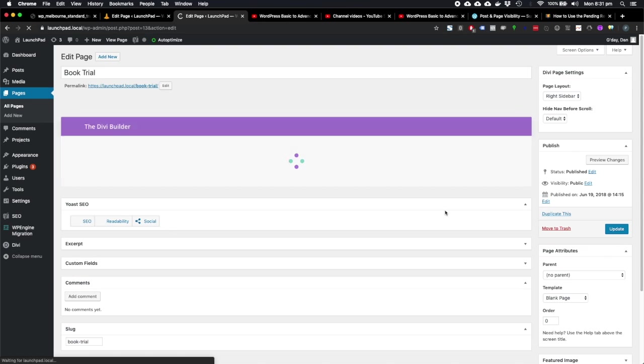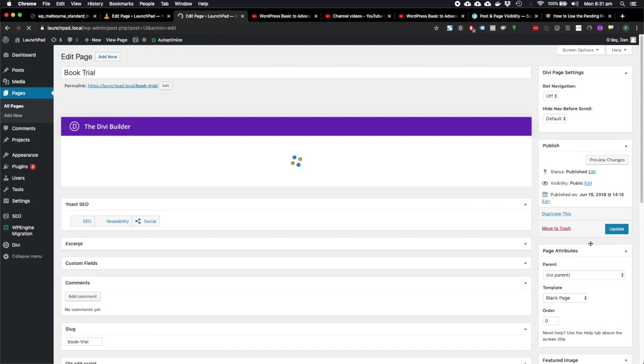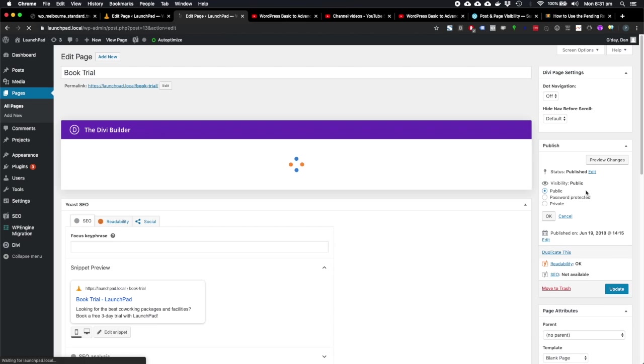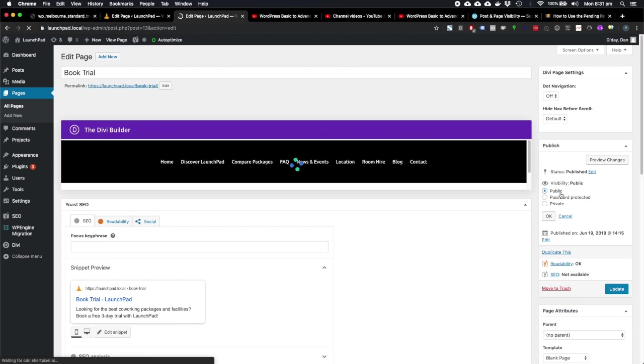Another range of settings is the visibility settings here. So there's three settings: public, password protected, and private.